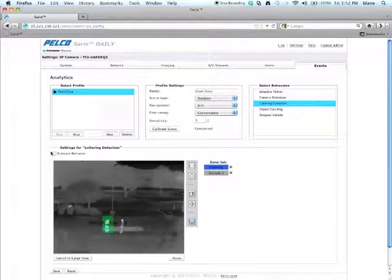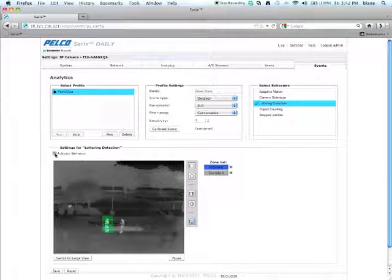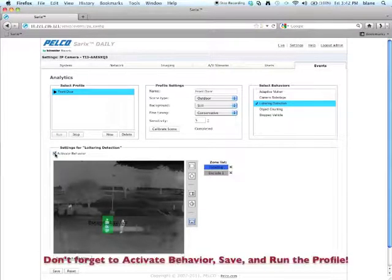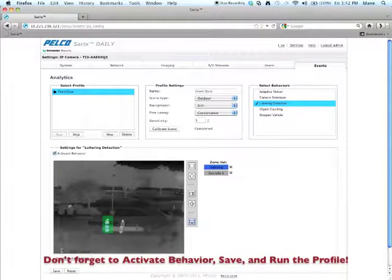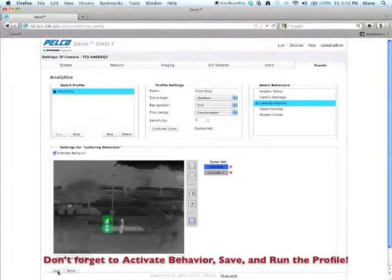You want to activate your behavior, don't forget, and then save.